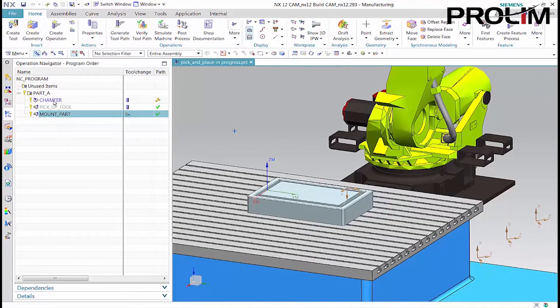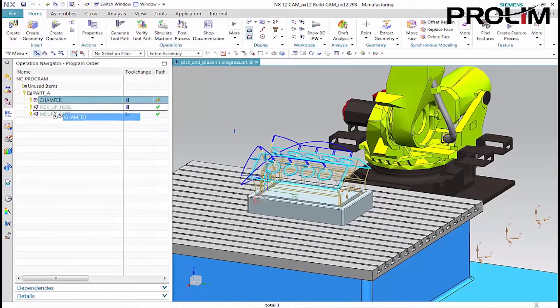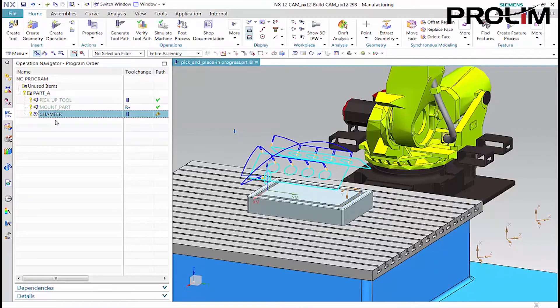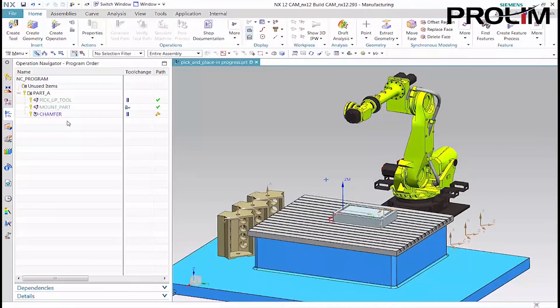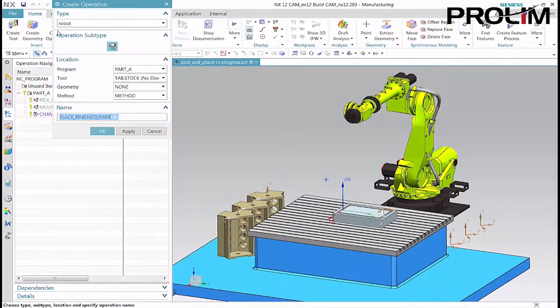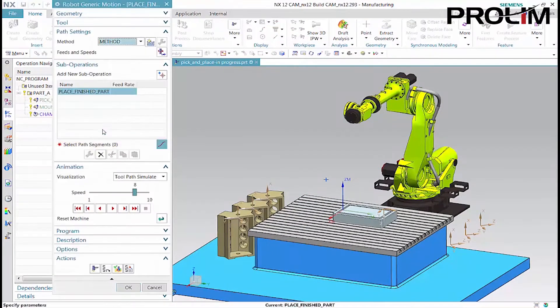The machining operation can now be moved after the part mounting operation in the program order view. Next, we'll create an operation that lifts part A off the machining fixture and sets it to one side.